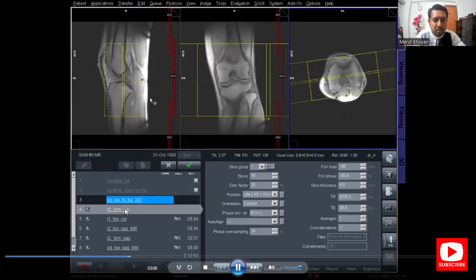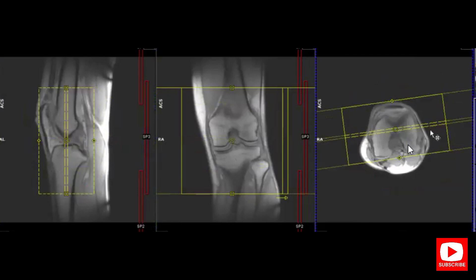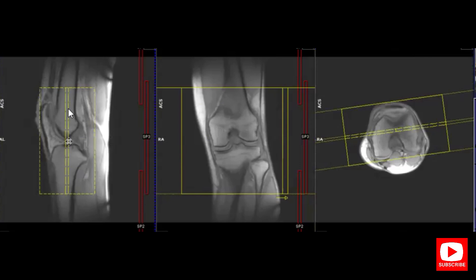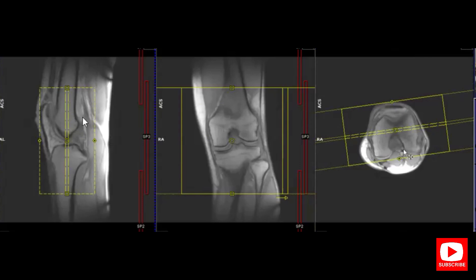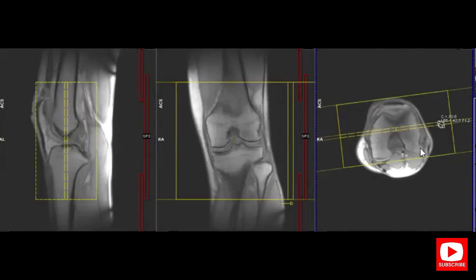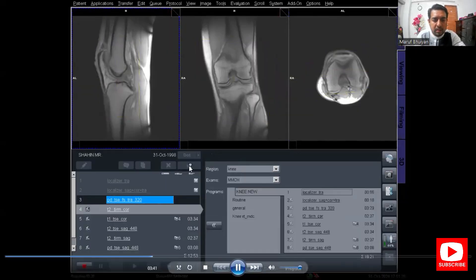Now I am planning for T2 STIR coronal. For the STIR coronal image, plan on the sagittal and axial image. On the sagittal image, angle the slices so that they are parallel to the midline of the femur and tibia. On the axial image, the slices are parallel to the medial and lateral condyle of the femur. After the proper planning, click the Apply button.